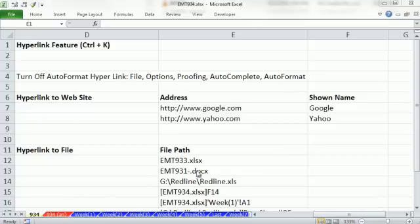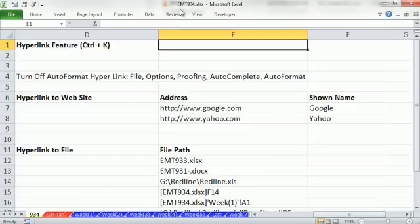Welcome to Excel Magic Trick number 934. If you want to download this workbook, click on the link below the video. In this video, we want to talk a little bit about the hyperlink feature and then a bunch about the hyperlink function.